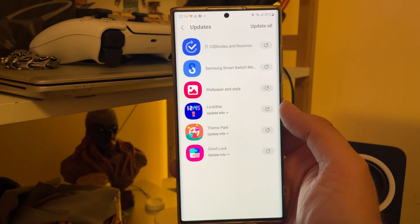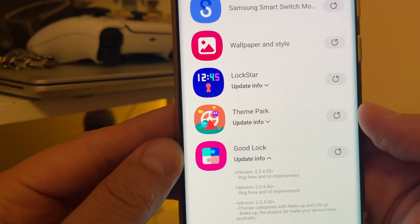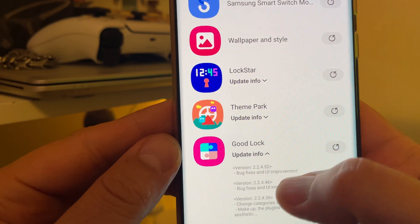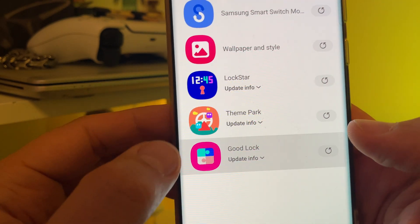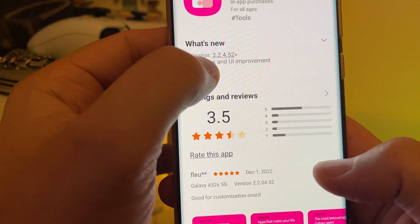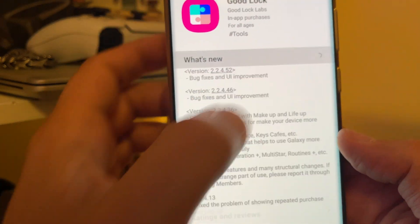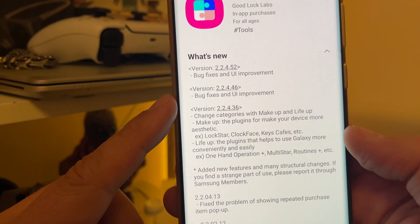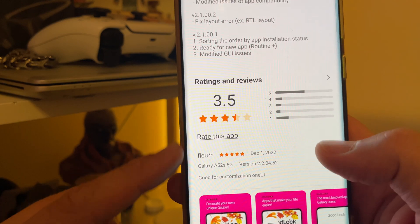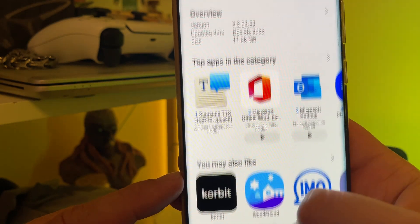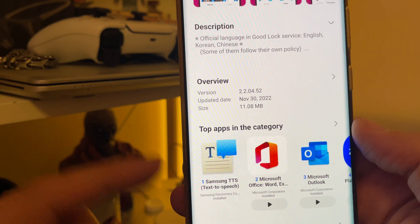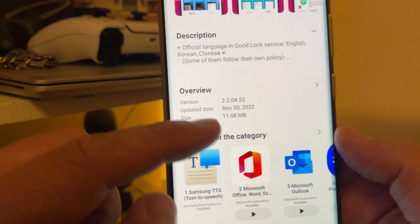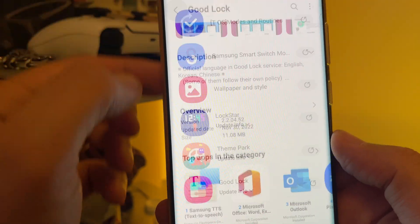Main thing, new version from GoodLock. Now the version is 2.2.4.5.2. Bug fixes and UI improvement. It is absolutely fresh, guys. This version arrived almost two days ago and it's only 11 megabytes.